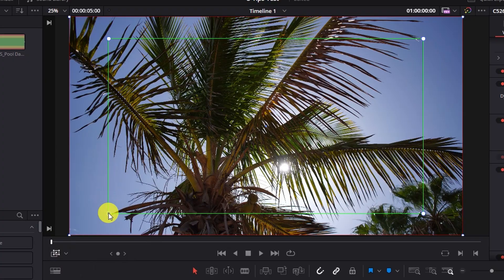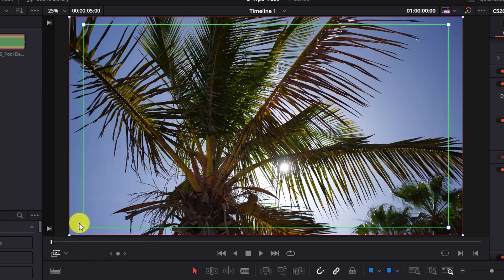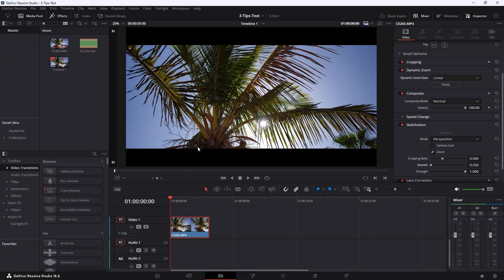First, stabilize it. Second, use a dynamic zoom. And last but not least, add black bars to it. Let's get right into it.